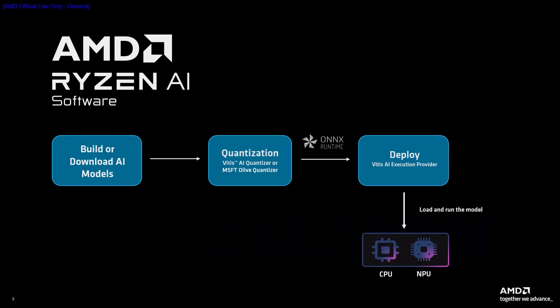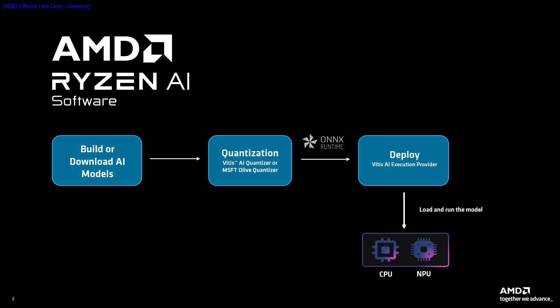In the Ryzen AI workflow, the quantized model is converted into ONNX format for deployment. Using the Vitus AI ONNX execution provider, the neural network is automatically partitioned into multiple subgraphs. The subgraphs containing operators that are supported by the IPU, also sometimes referred to as the NPU or neural processing unit, are executed on the NPU while the remaining subgraphs are executed on the CPU.